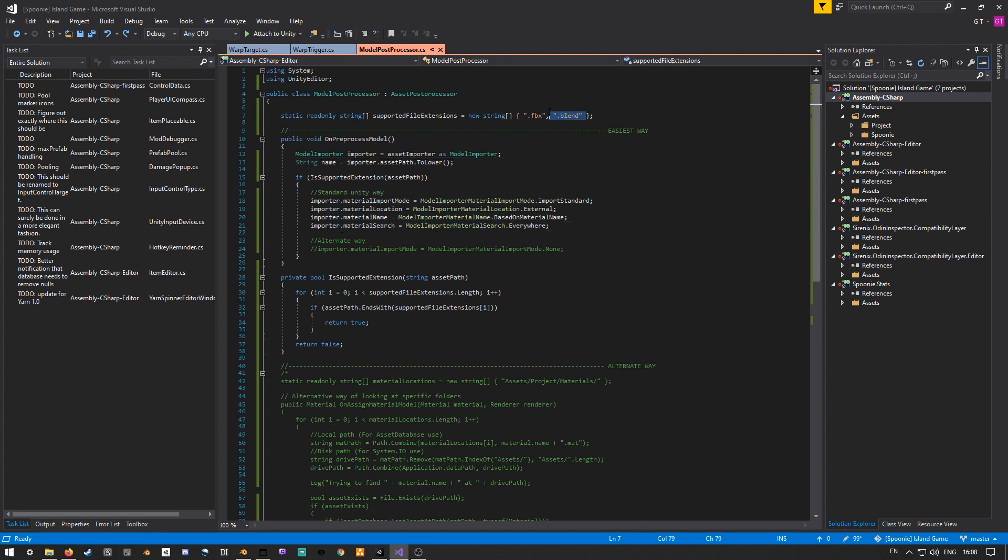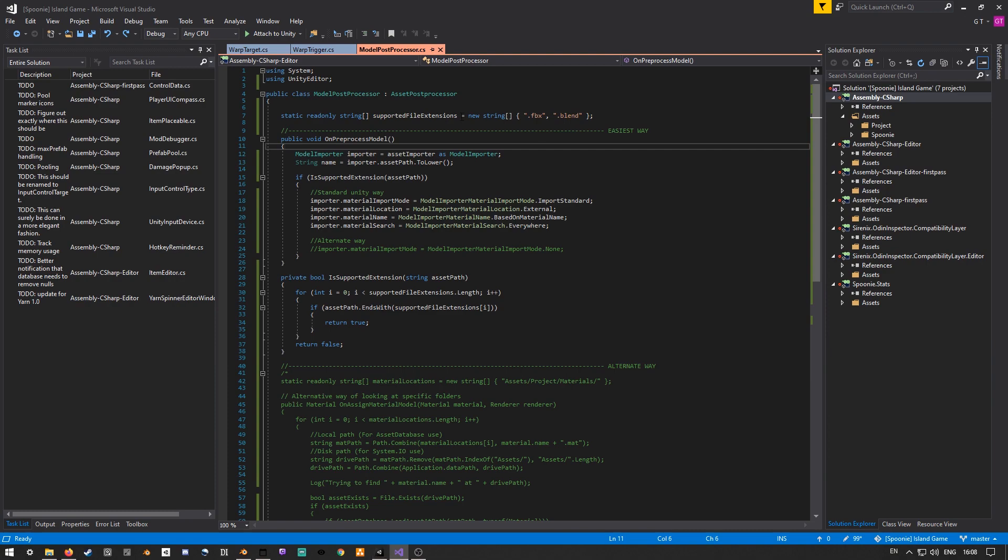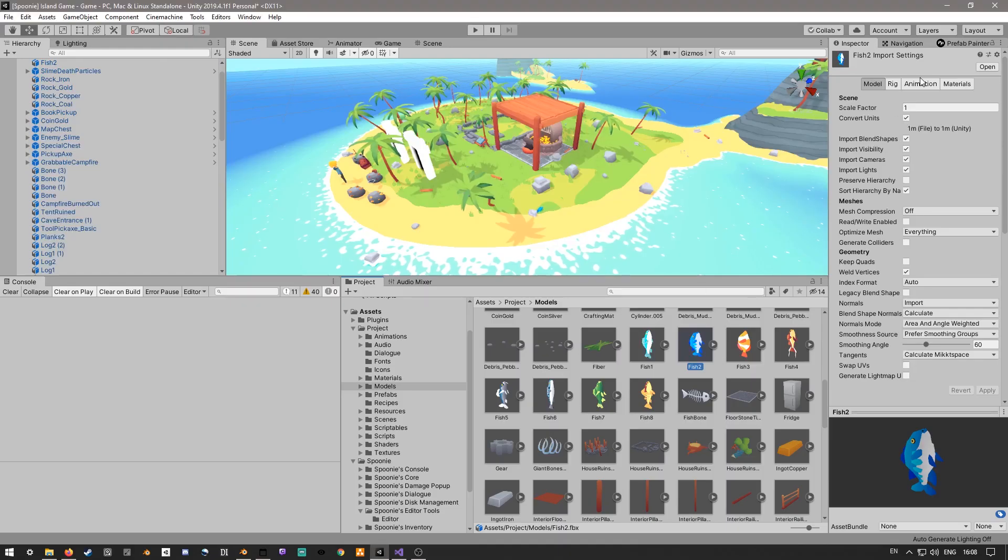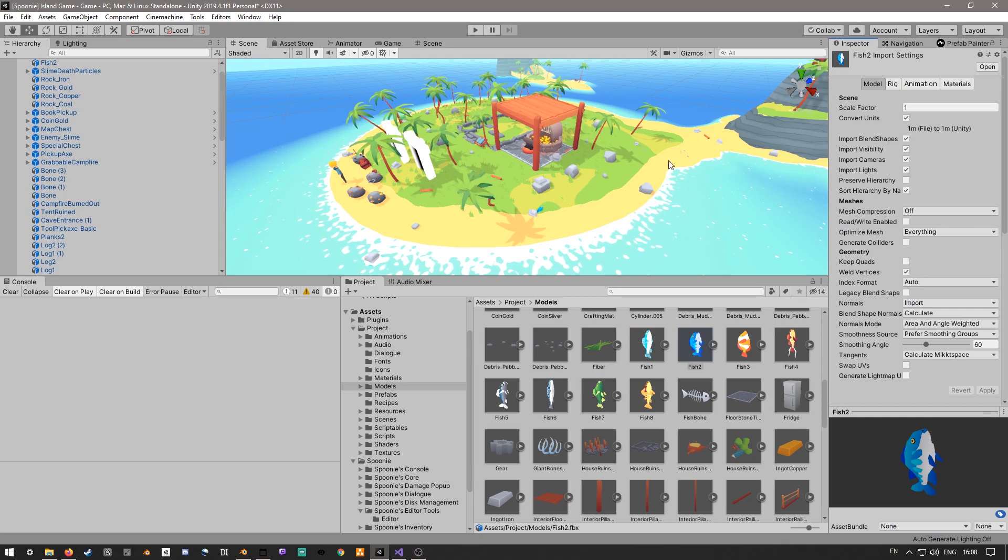I've also got a couple of filters here for which file extensions you might want to check. Because you might want to have different import options for different file extensions, or for files that are named a certain way. For non-technical people, this is just a tiny script that basically sets these options that you have here automatically for you.